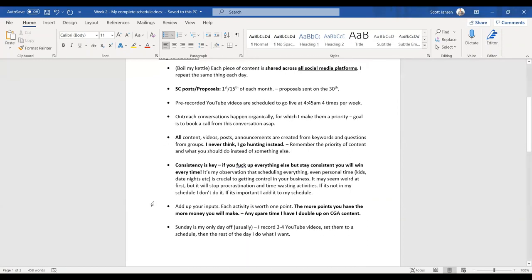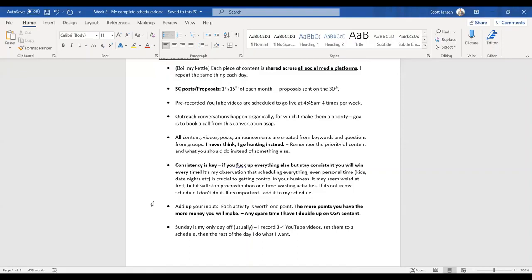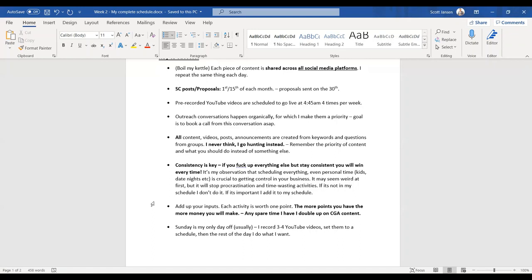Big one. Consistency is key. Even if you fuck up everything else, but stay consistent, you will win every single time. Consistency I'd say is 99% of the time the big issue. It's my observation that scheduling everything, even my personal time. If you've got kids and date nights and things like that, which I understand, I don't have those things. Please guys schedule them in. Just try and explain it to them. This is going to help your business long-term. So try and get them on board with that as best you can.